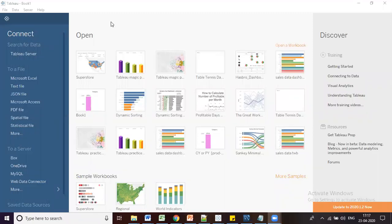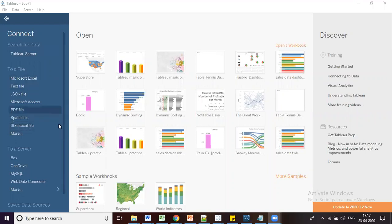Once we open Tableau Desktop, you can see the screen with different sections. In the left section you can see different connection types like Microsoft Excel, JSON, and others. These are the connection types you have to use to connect to your database.